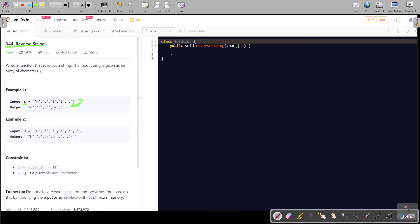Let's see the constraints of the problem. The string length could be up to 10 to the power of 5, and each character would be a valid ASCII character. So those are the constraints. Let's start solving this question.